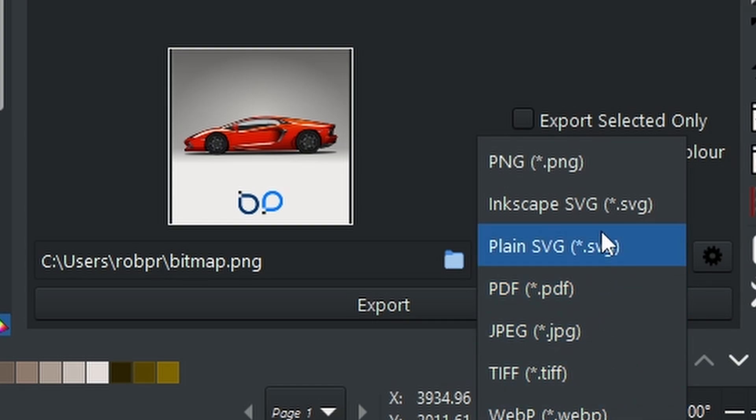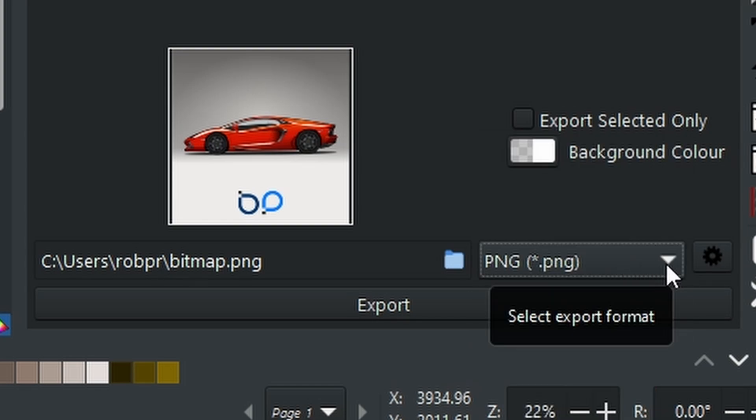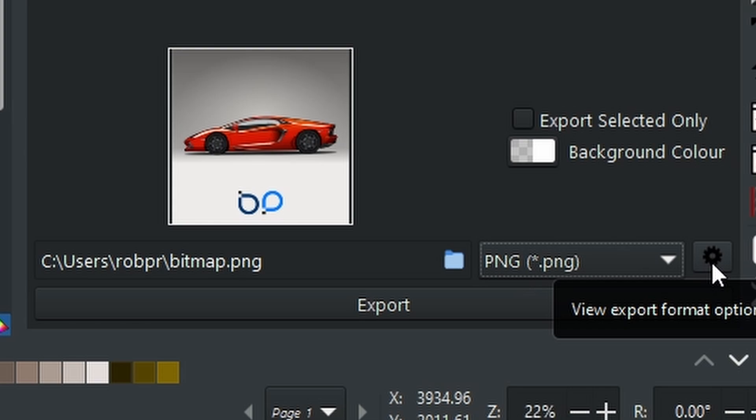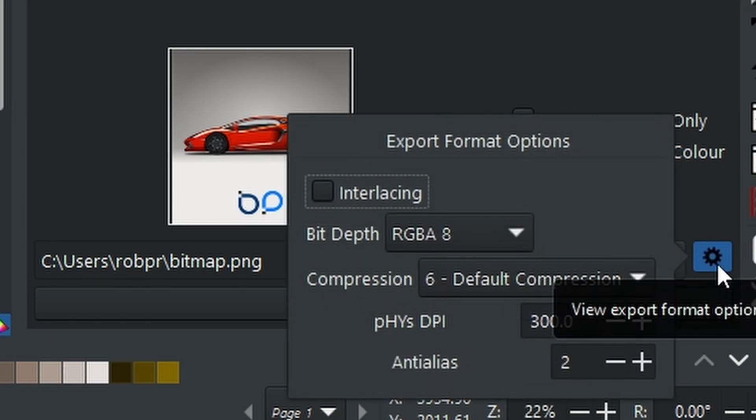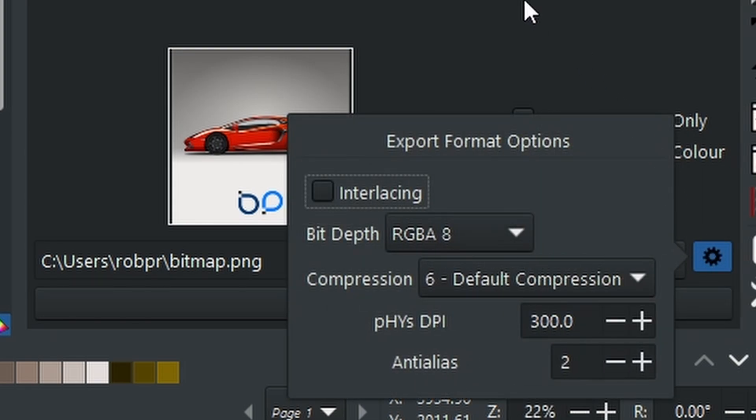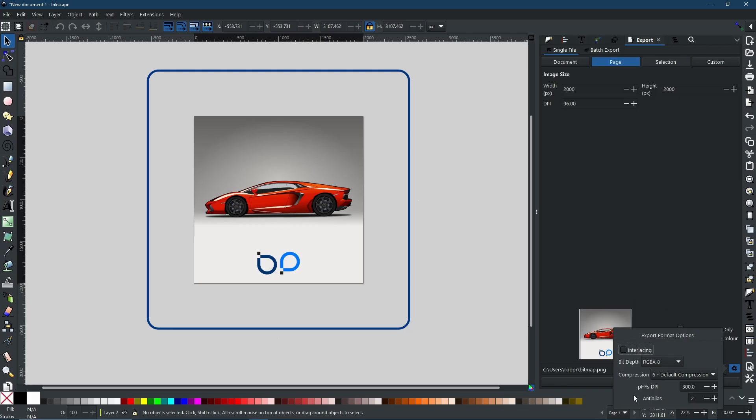But now when you come to the right, you will see this little cog. If you select this, you will get this little dialogue window opening up right here. Now as you can see, my physical DPI is already set to 300 because that is what I work with the most. By setting this to 300, it will output my image exactly like this.